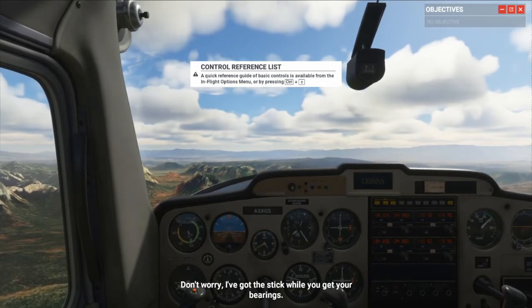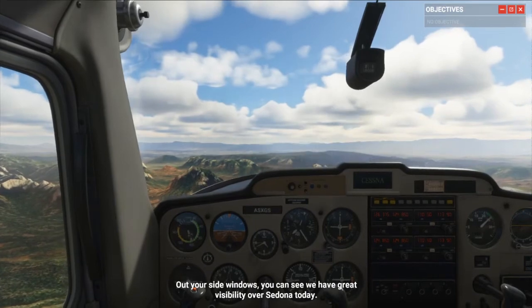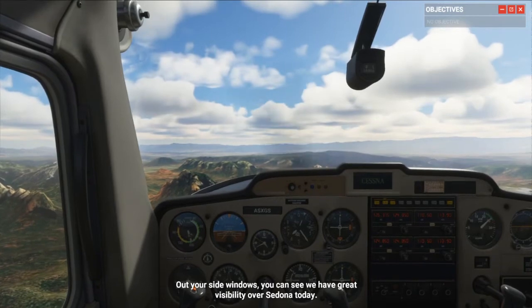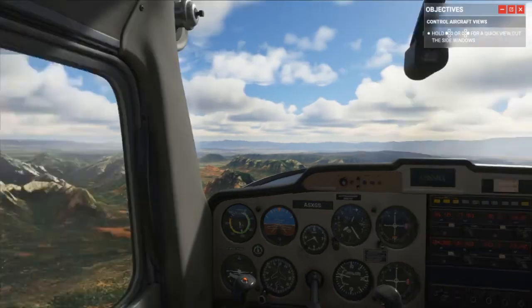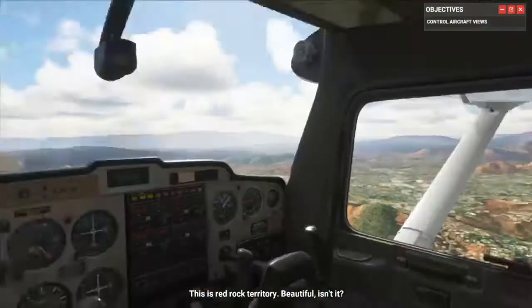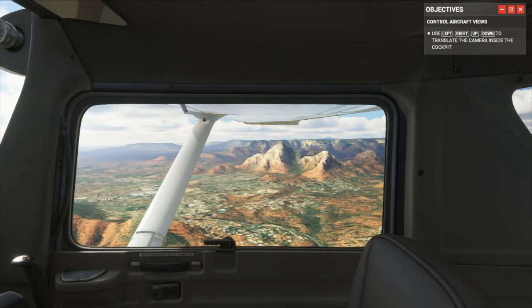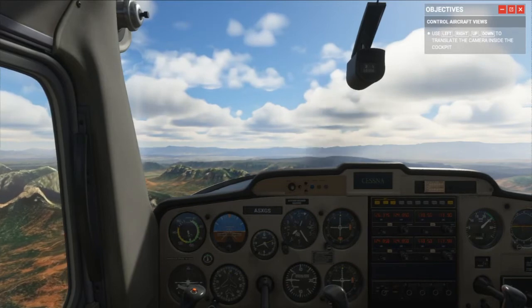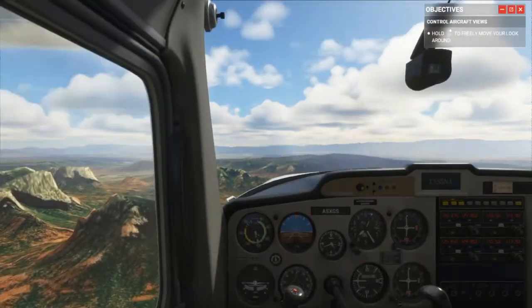Don't worry, I've got the stick while you get your bearings. Out your side windows you can see we have great visibility over Sedona today. Hold left or right for a quick view out the side windows — let's go left. This is red rock territory. Beautiful, isn't it? Use left, right, up, down to translate the camera inside the cockpit.